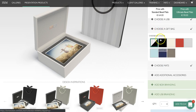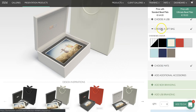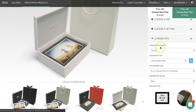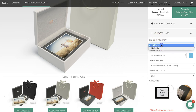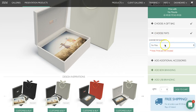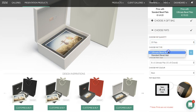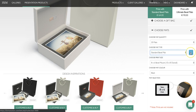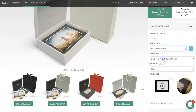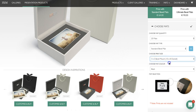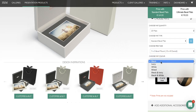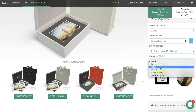Once we've done that we can choose our gift bag followed by our mats. If you wouldn't like mats you can choose no mats, or you can choose 20 mats. You can choose your mat style — the ultimate bevel mat or the standard — and there's a little info button that explains the difference. You can also choose your print size: 8x6 or 7x5, and then choose your color: black, ivory, or white.